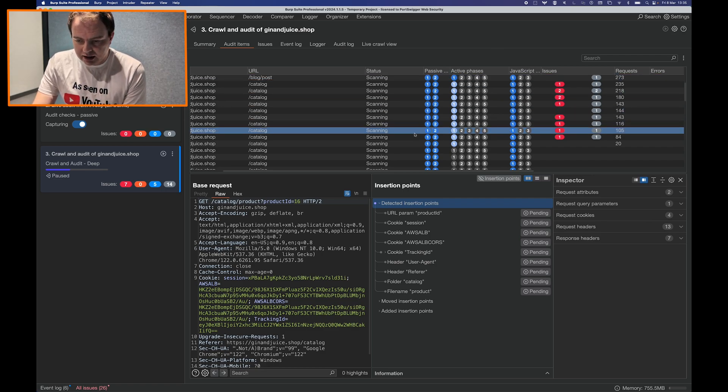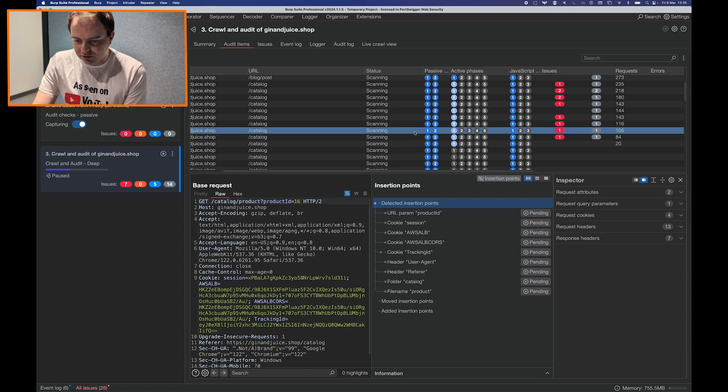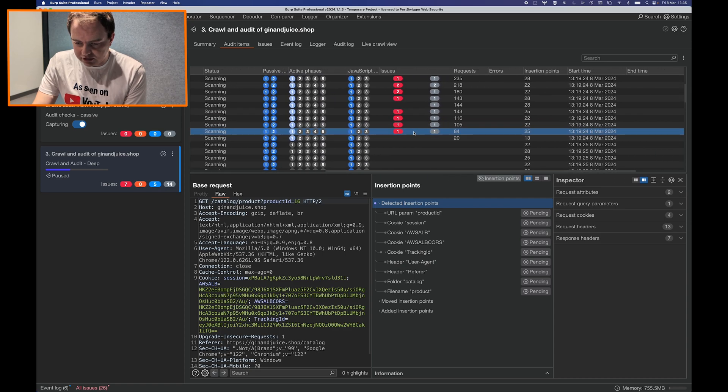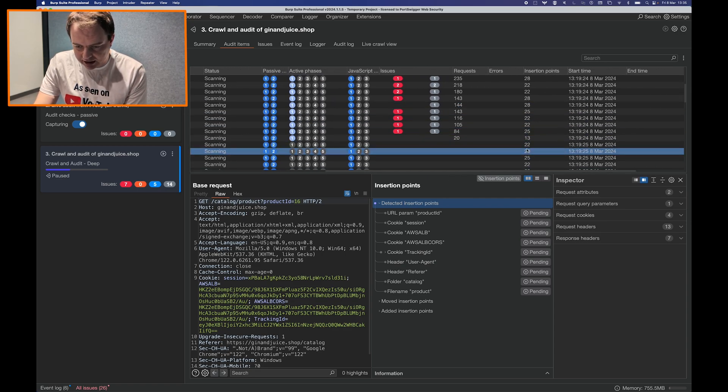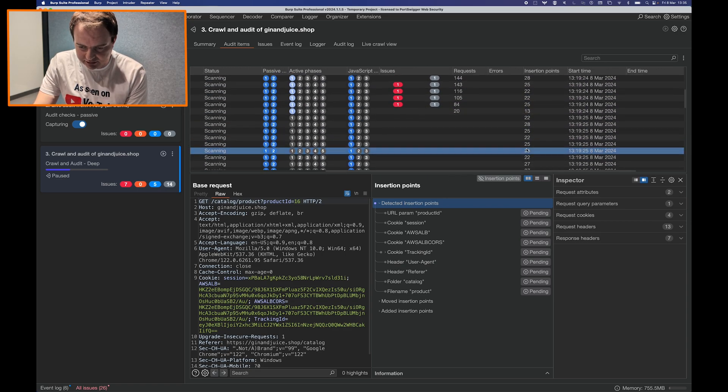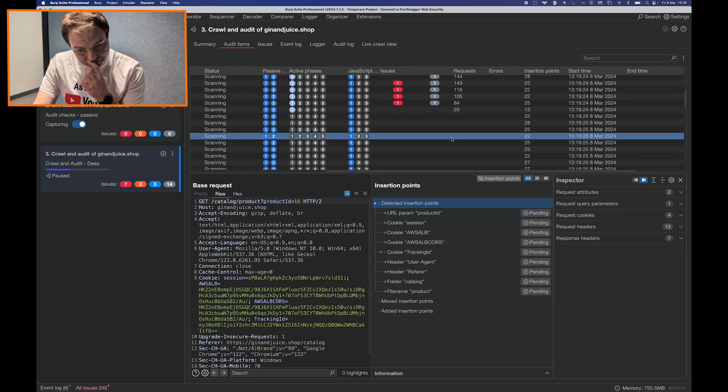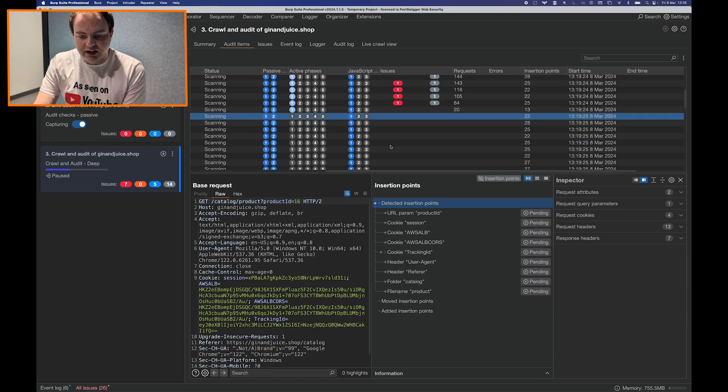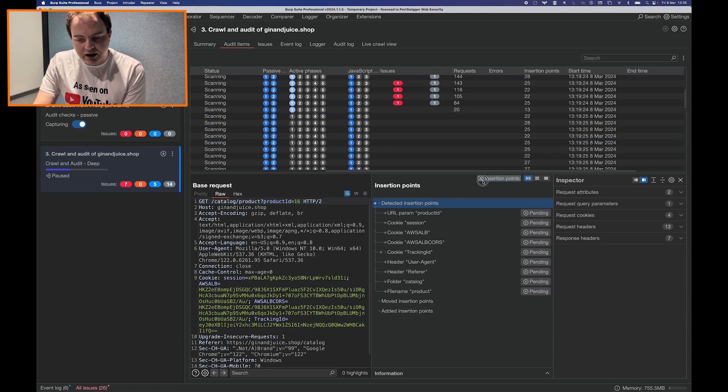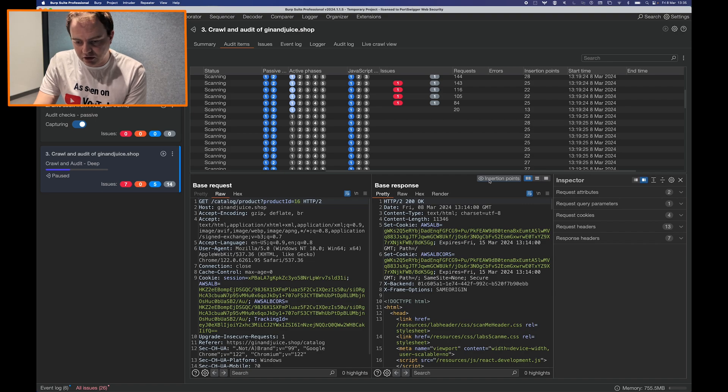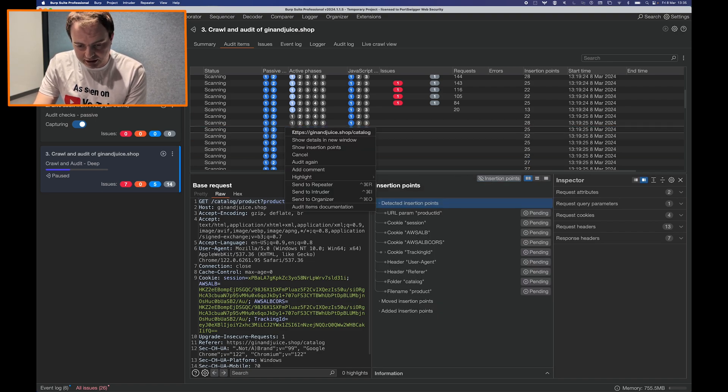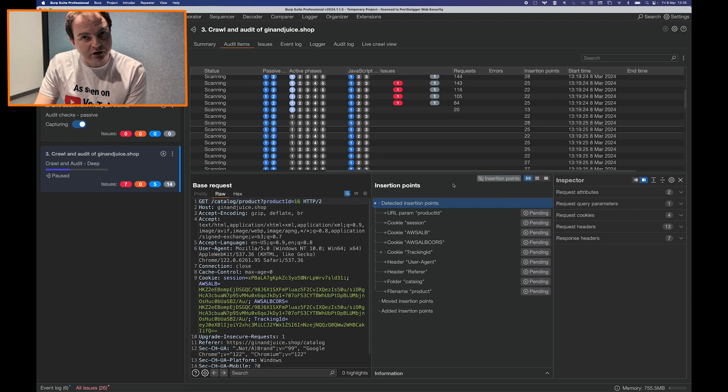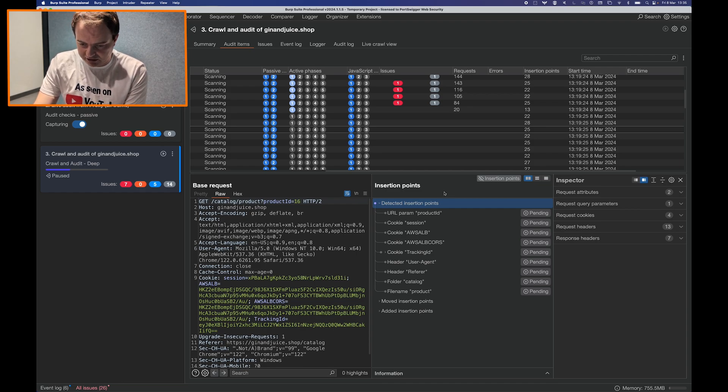In Burp Suite 2024.1 you can see that the insertion point count is populated for all of the items and every time you click on an item you have the option of either looking at the base response or the new insertion point panel. You can also right click on a request and show insertion points to make the panel appear if it's not already showing.